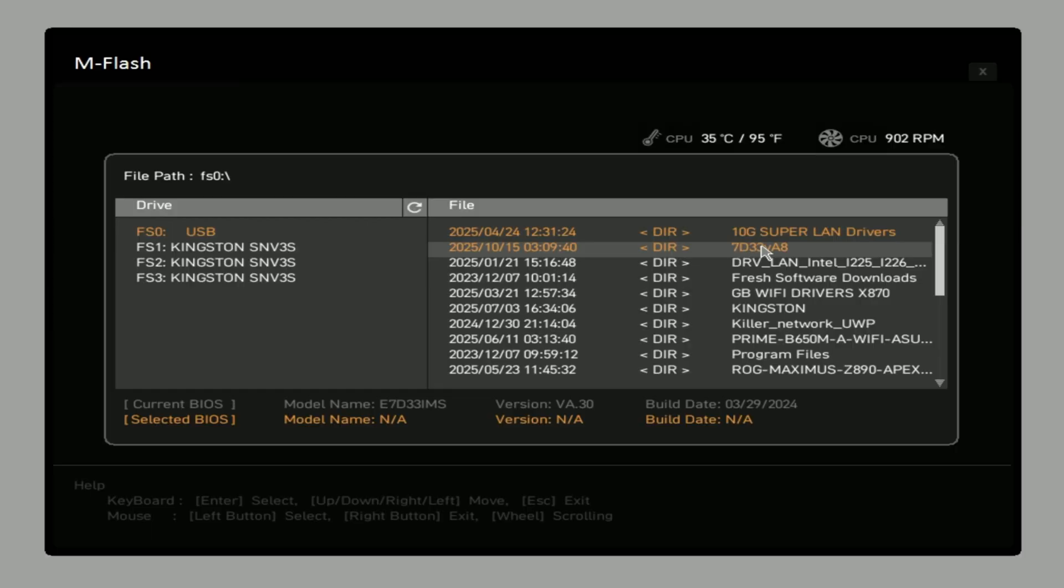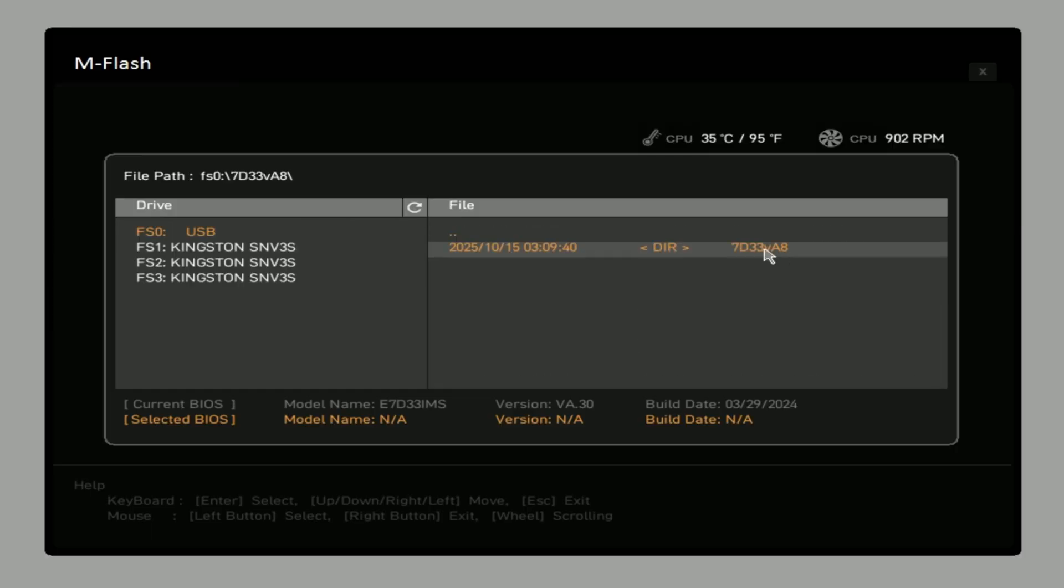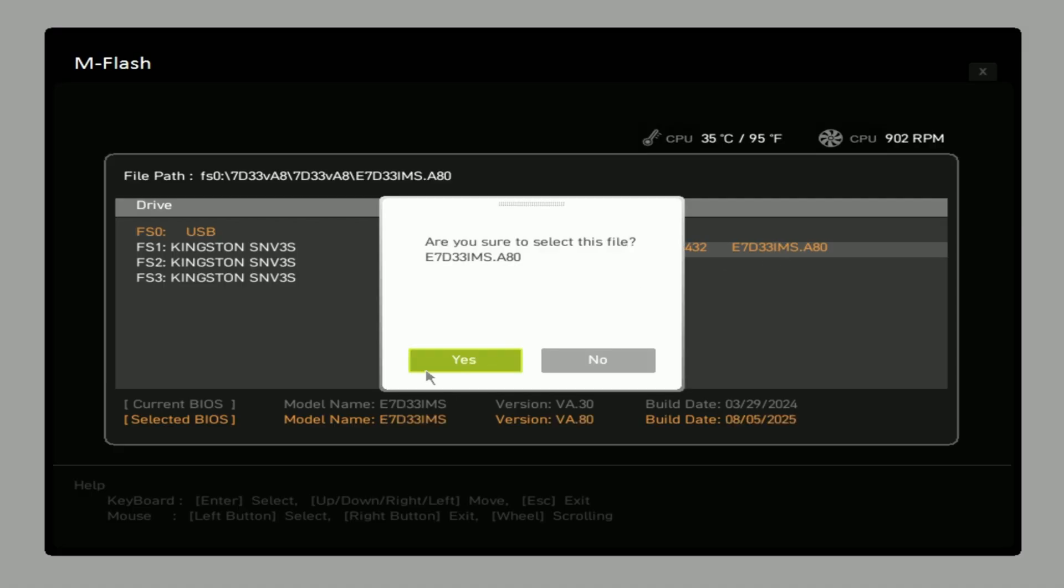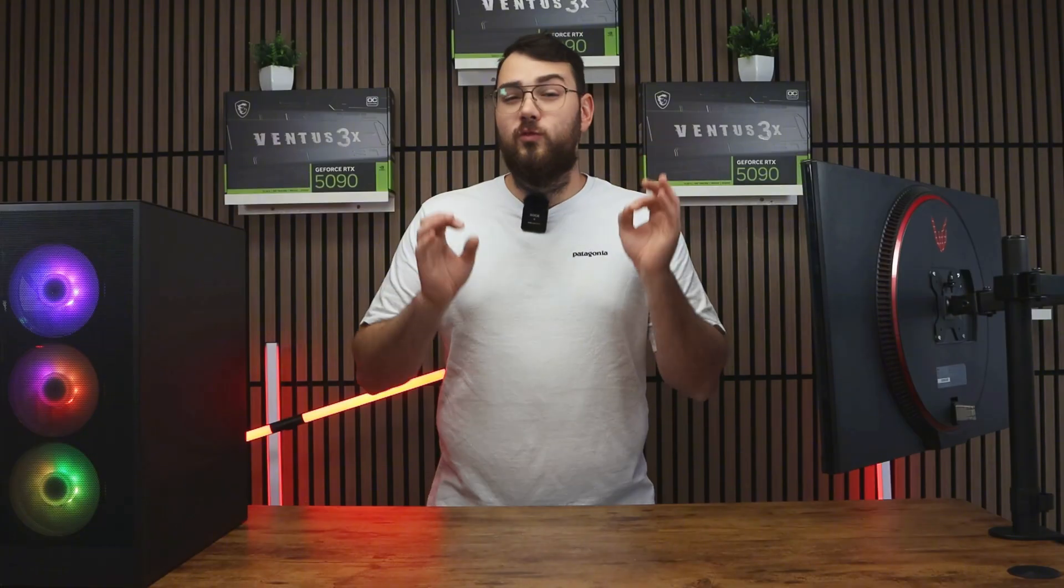Select M flash, choose your USB drive and open the folder where you placed your new BIOS file. Select the correct file and then confirm to update the BIOS.